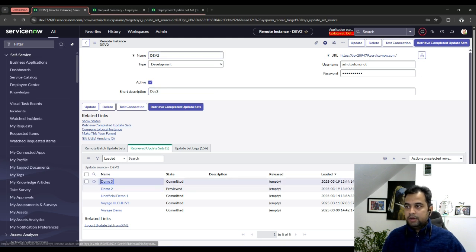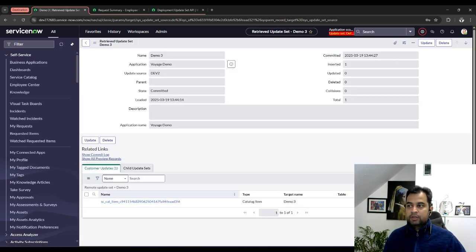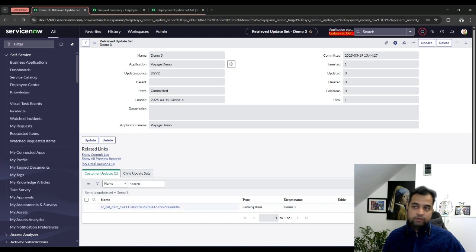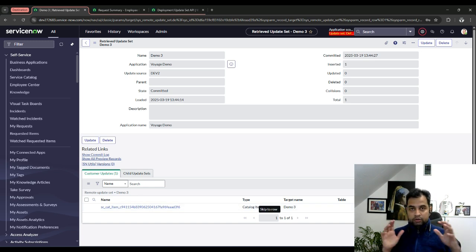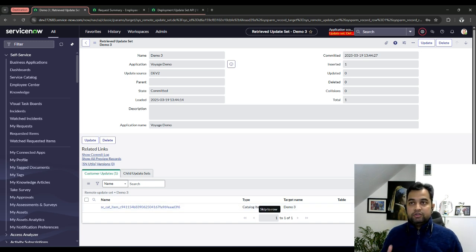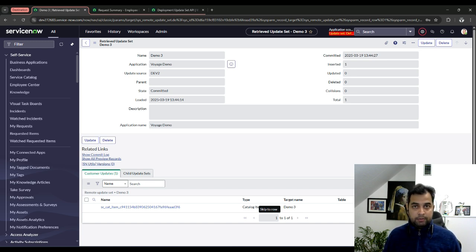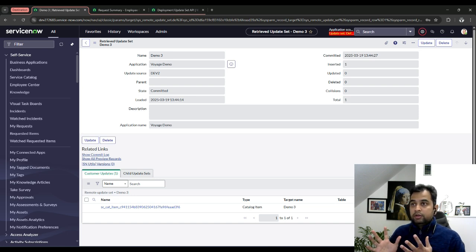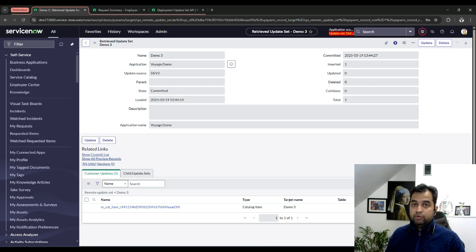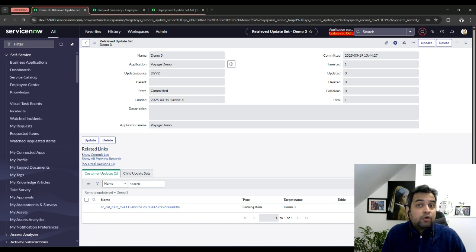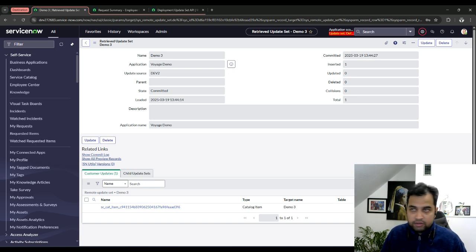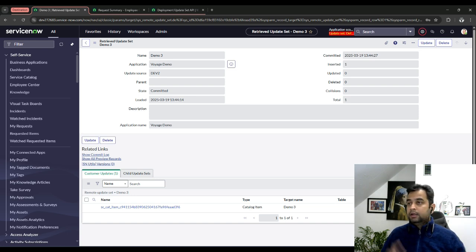So the reason why I am saying this is it's very, let's say for me basically in my persona as developer, architect or a platform owner, this API is going to help me to set up the whole pipeline and add extra layers to it. Like if I want to run ATF, if I want to run instance scan, all the things I can do before I commit the update set.